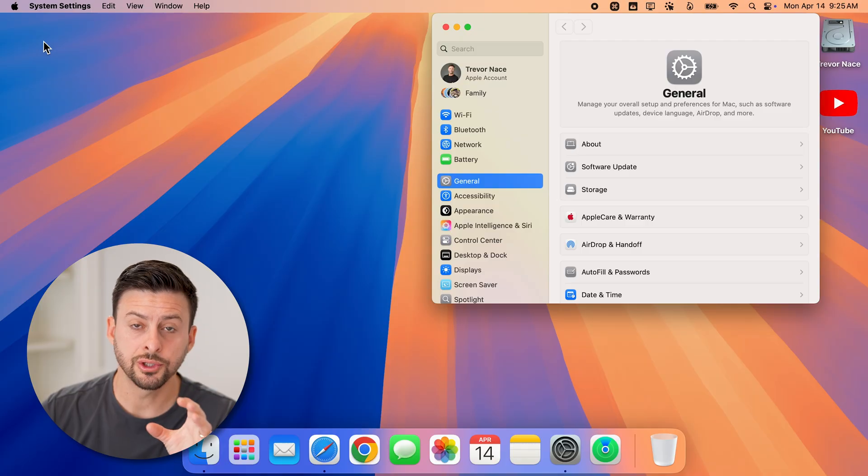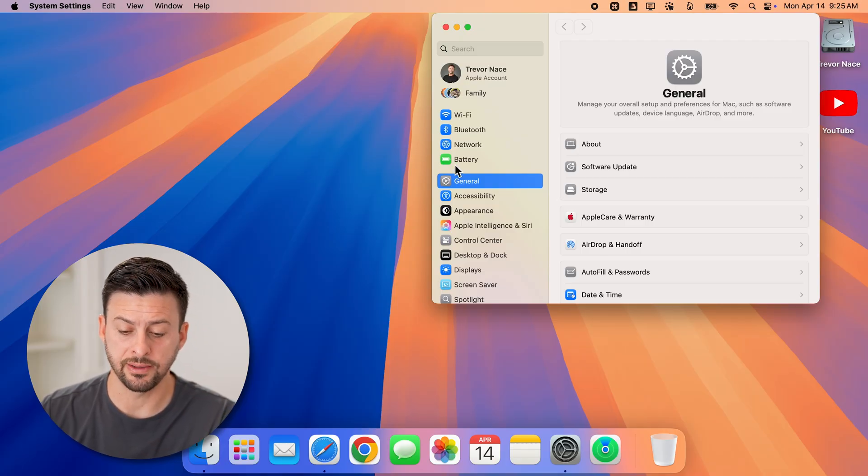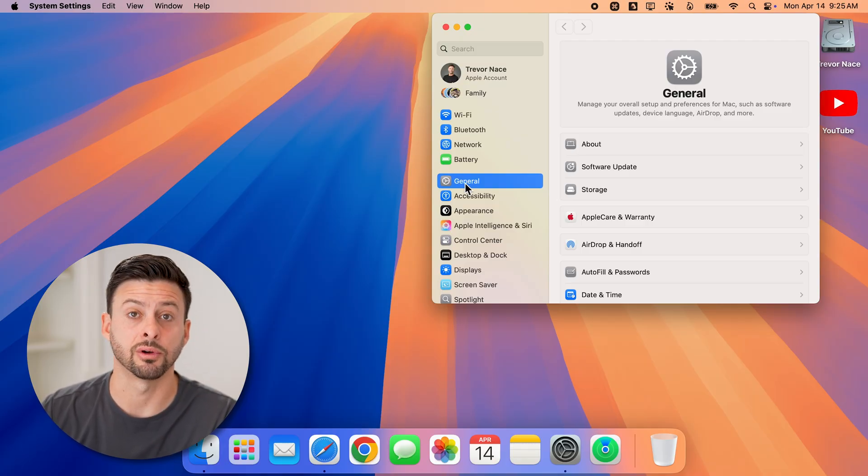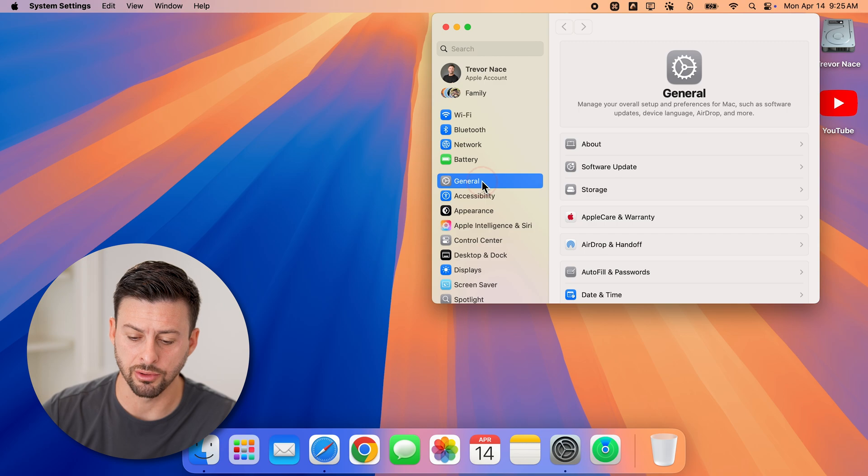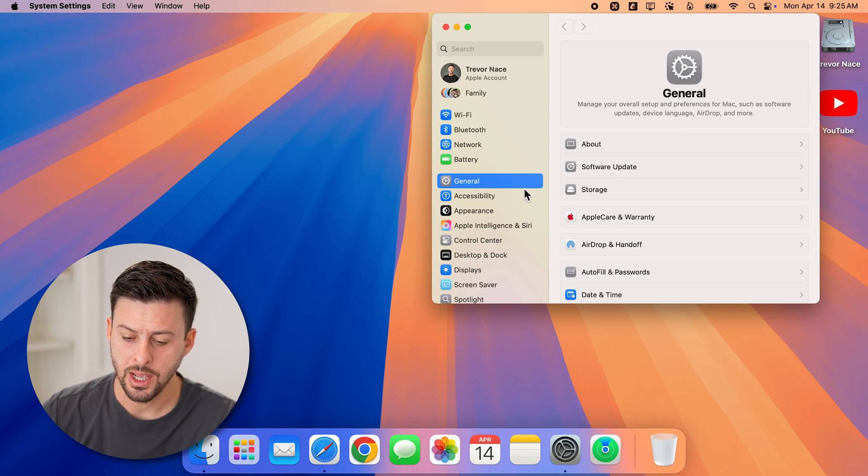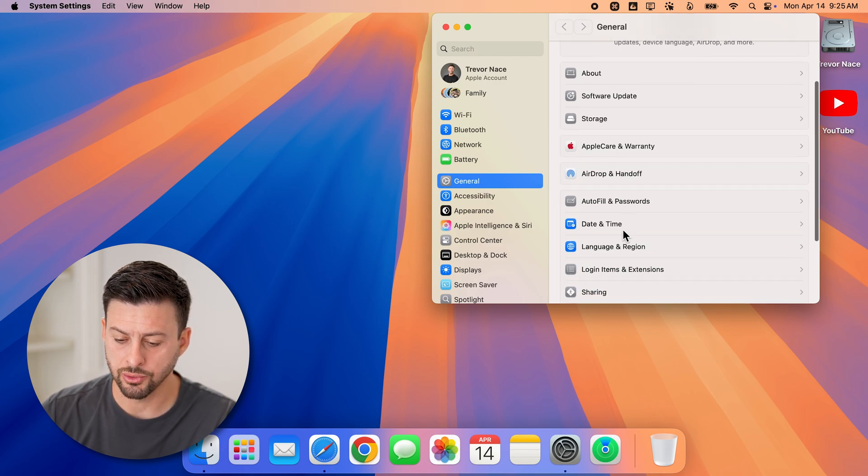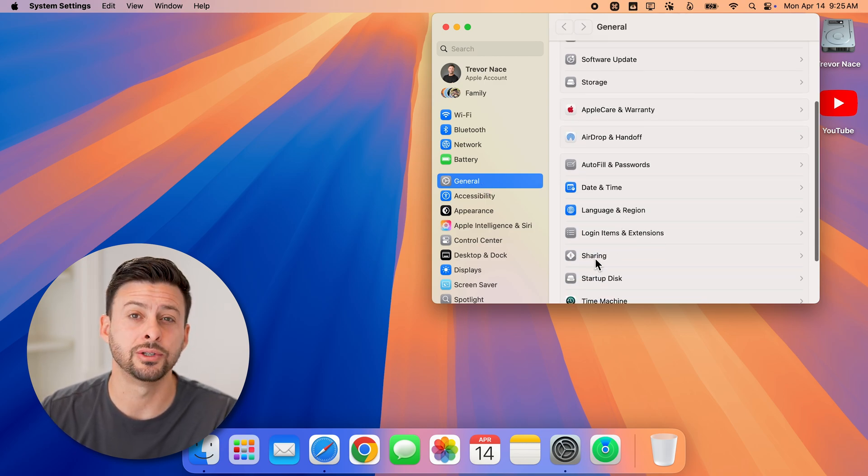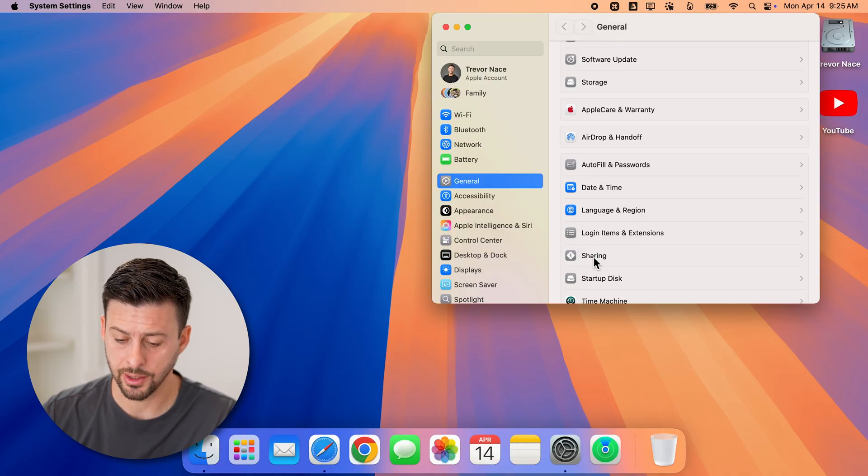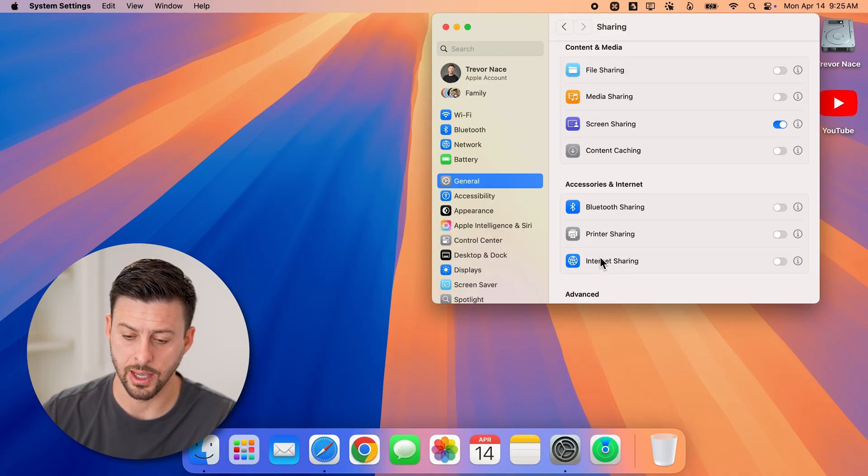Once your settings are opened up, it usually defaults to general. If it doesn't, just tap on general here. And then we'll scroll down on the right and we'll get to sharing and tap on that.